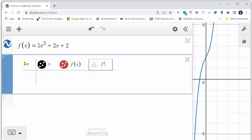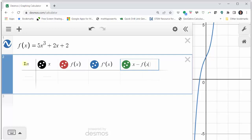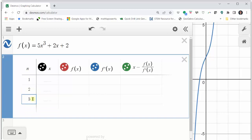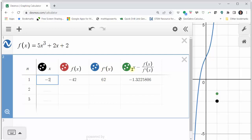Now let's go back to the n column and enter one, two, and three. We know x one is equal to negative two, so we enter negative two in the x column when n is one. Notice how the entire row automatically populates: f of negative two is negative 42, f prime of negative two is 62, and negative two minus f of negative two divided by f prime of negative two to four decimal places is approximately negative 1.3226.